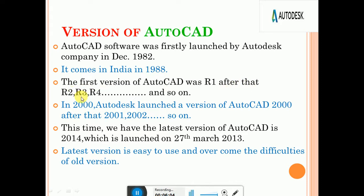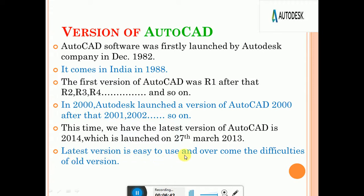After R1, revisions continued. In 2000, AutoCAD 2000 was launched, followed by 2001, 2002, and so on. Every year they introduced a new revision of the older version. AutoCAD 2014 was launched on 27th March 2013. AutoCAD 2017 also came out. The main objective of each revision is that the latest version is easier to use, overcoming the difficulties of the older version.